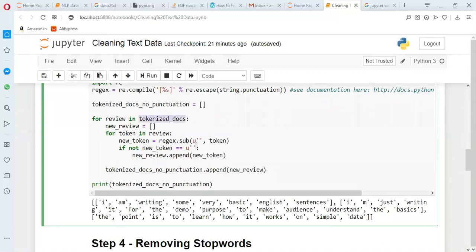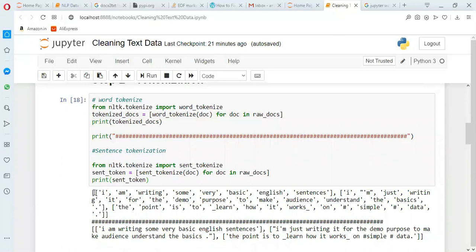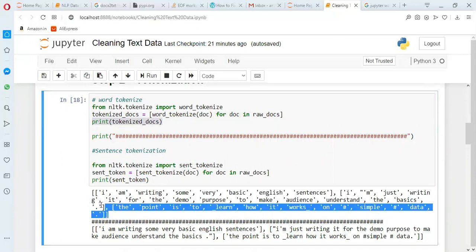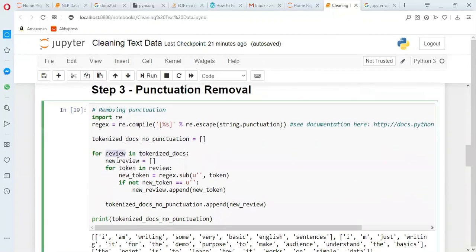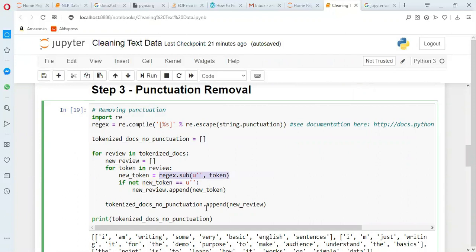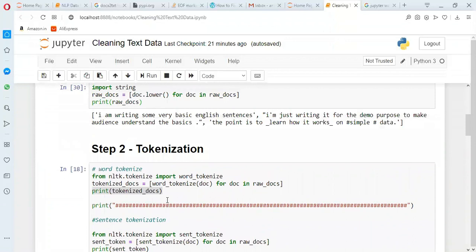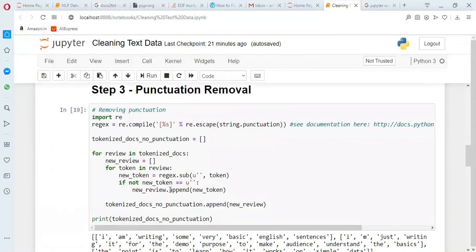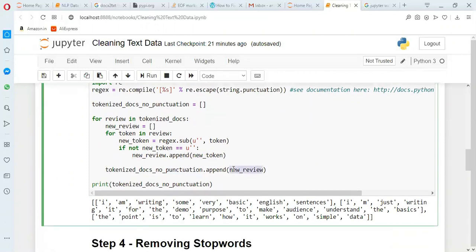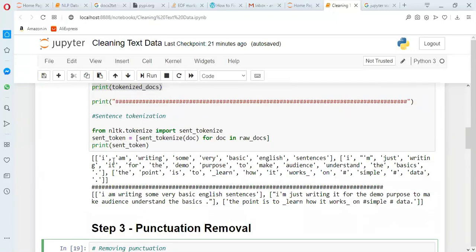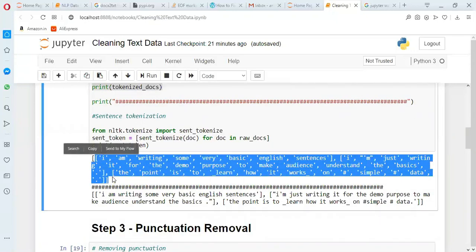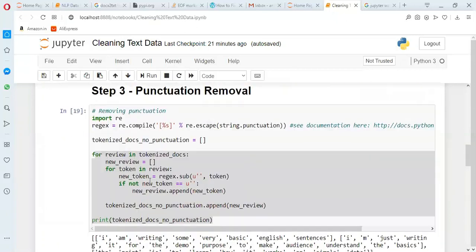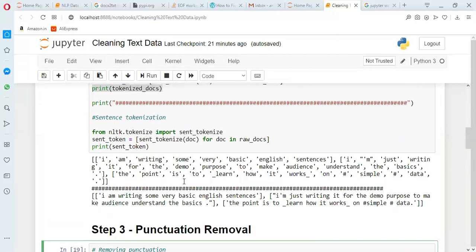I am saying 'for review in tokenized_docs'. What is in tokenized_docs? Those are all the tokenized elements — this is the output when printing tokenized_docs. It will take all these elements and check using the rejects pattern. If there is a punctuation it will not add it, which means it will remove it. If new_token is not a punctuation, then append it. So the code says: go through all these tokens one by one, and if you find a punctuation, remove it and do not add it to the new variable, which I am calling tokenized_docs_no_punctuation.